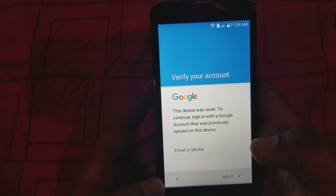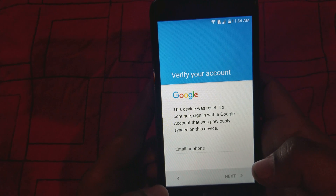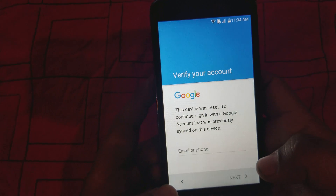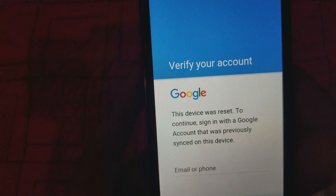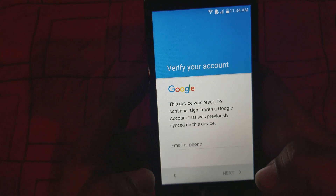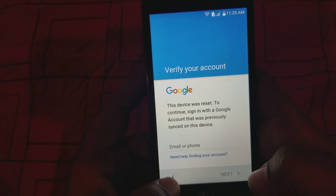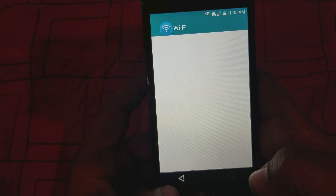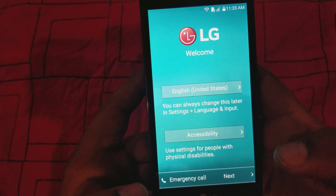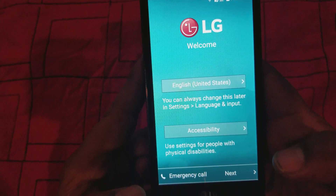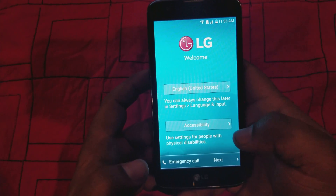Hey guys, today I want to show you how to remove a Google account from a LG K7 — this will also work for a K10 and K8. As you can see, I'm logged out of my own account right now, but I just wanted to show you how to do it. We're gonna go back to the main menu, the front setup page right here. Remember, you have to be connected to Wi-Fi to do this.